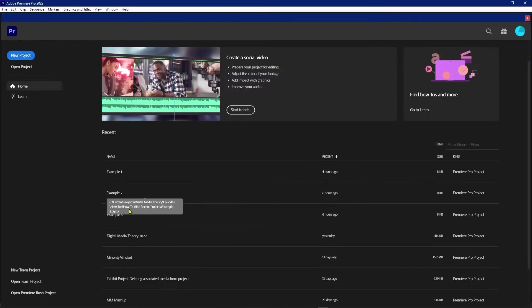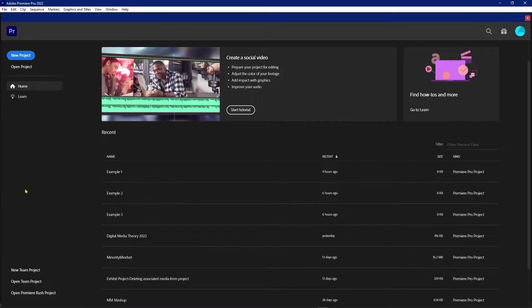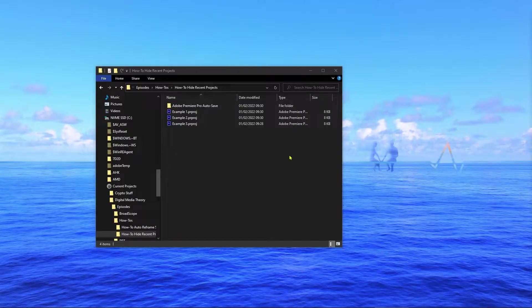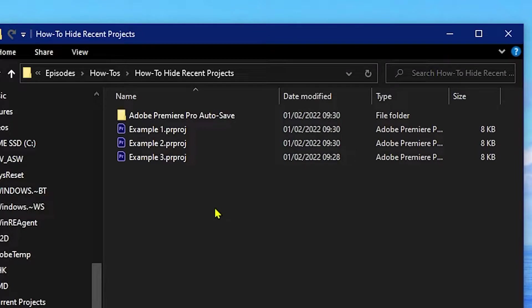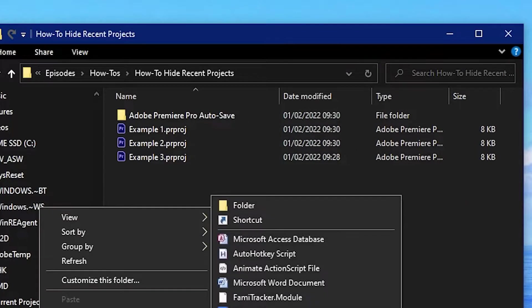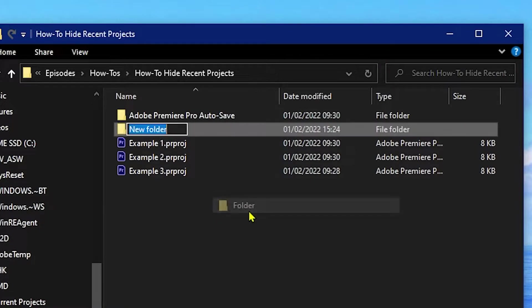So I'll navigate to this location. I have it open in an Explorer window on the side here and I've saved all three of them here just for the purpose of demonstration. I'm gonna make a new folder and I'm gonna call it Hidden Projects.